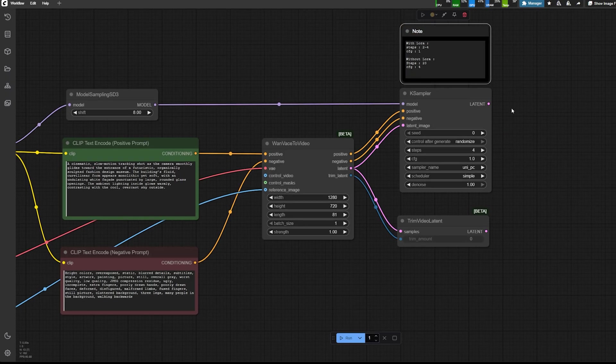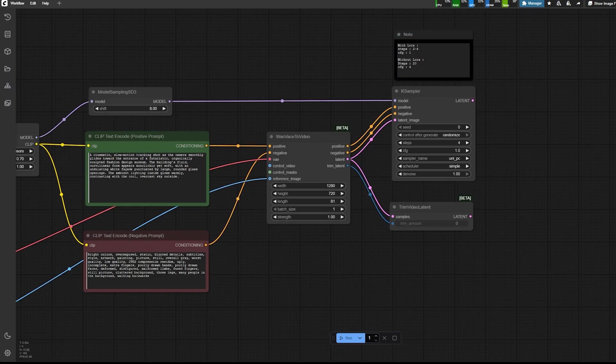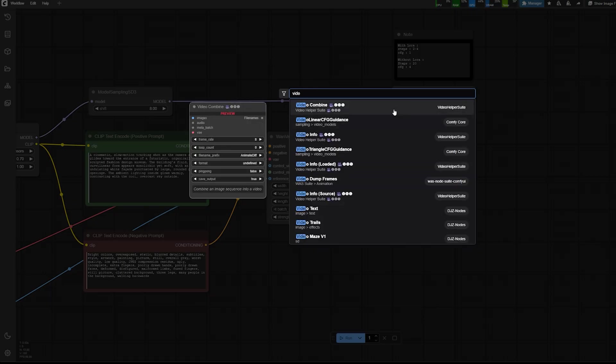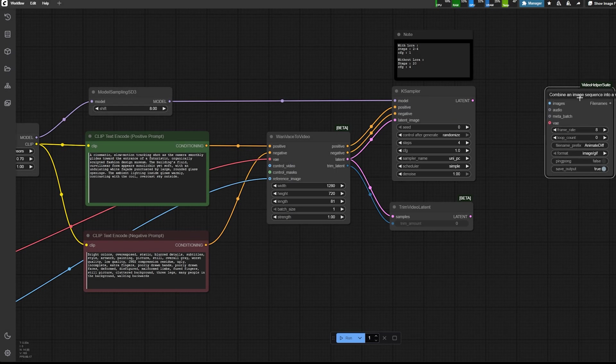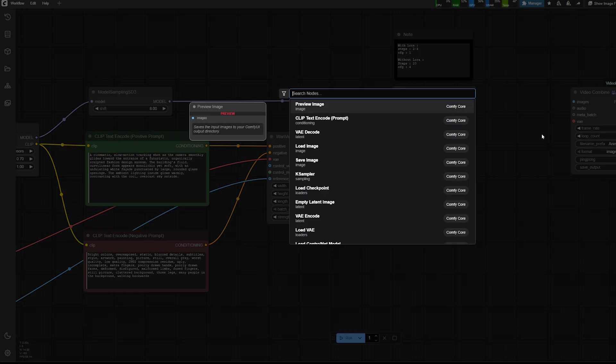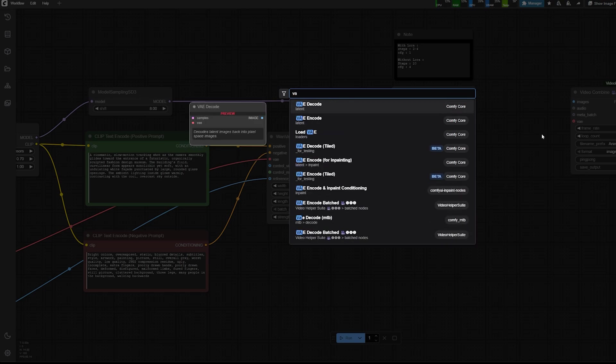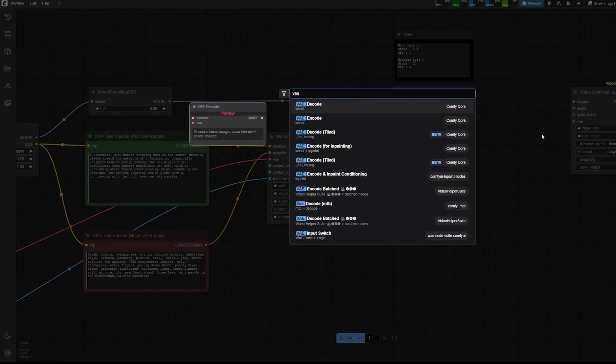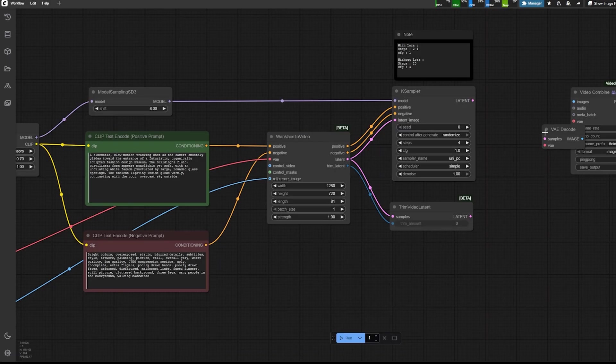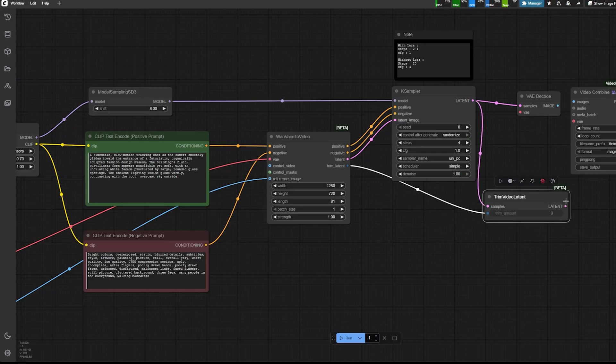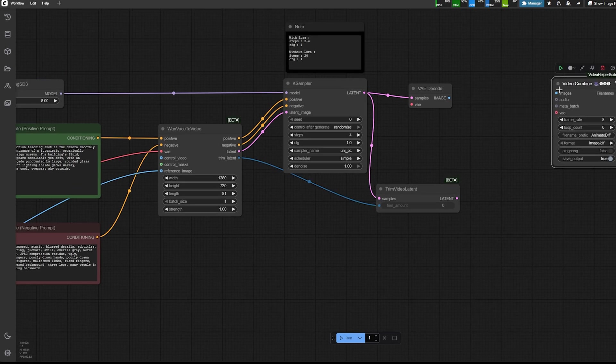Because that's where the speed, that's how you speed up the generation. It's because the number of steps are only four. Then you need the VAE decoder where you plugged your latent.